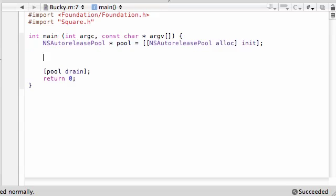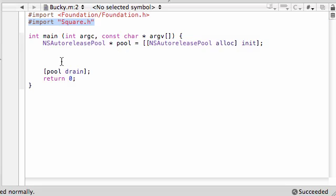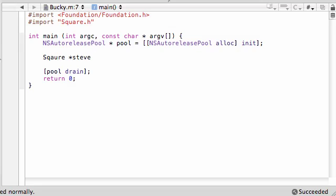So now that you have that fixed, go ahead and in your main method or whatever class you put your main method in, we can begin creating this square object. So make sure you import square.h, not rectangle.h anymore. And square, go ahead and pointer to, you can name your object anything you want. I'm going to name mine Steve because I always like to name my object people names. Again, you probably shouldn't do that because it's bad practice, but you know, I like to do it.